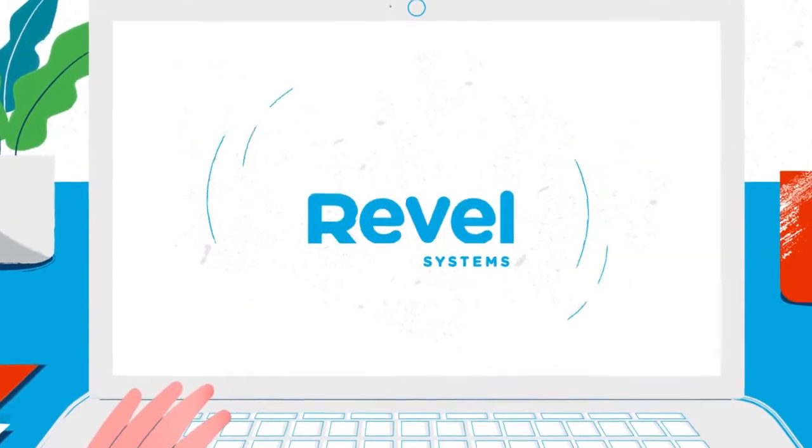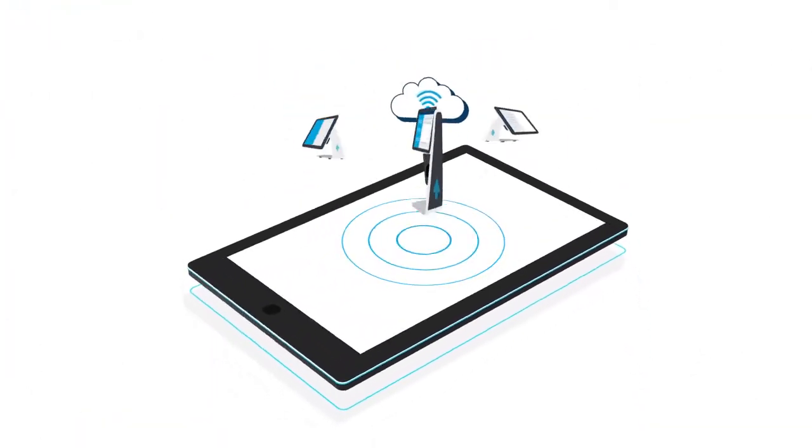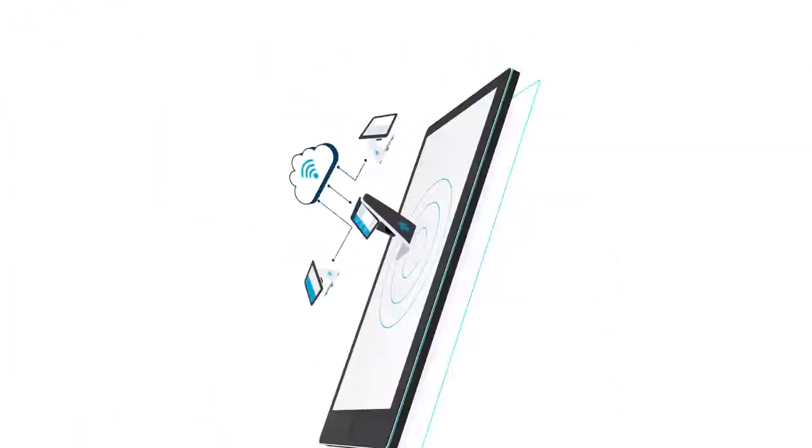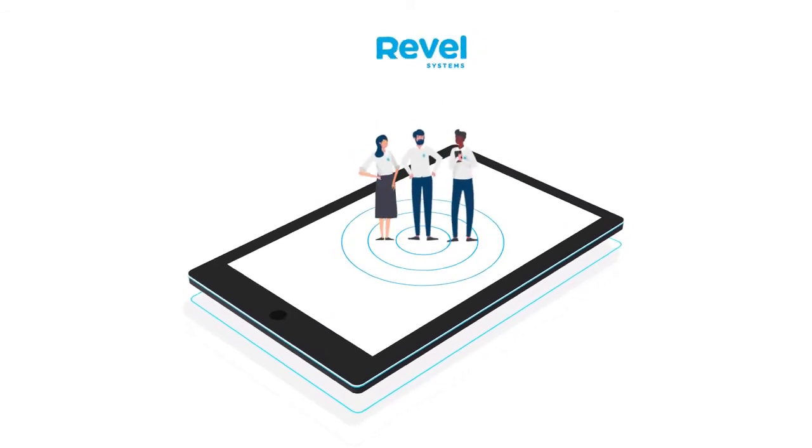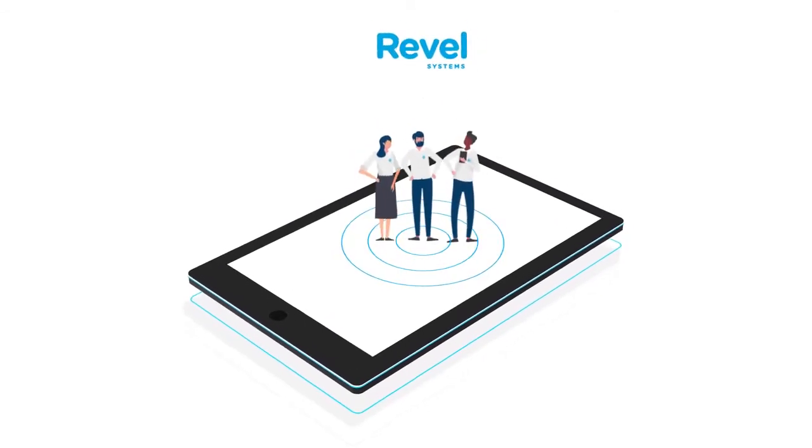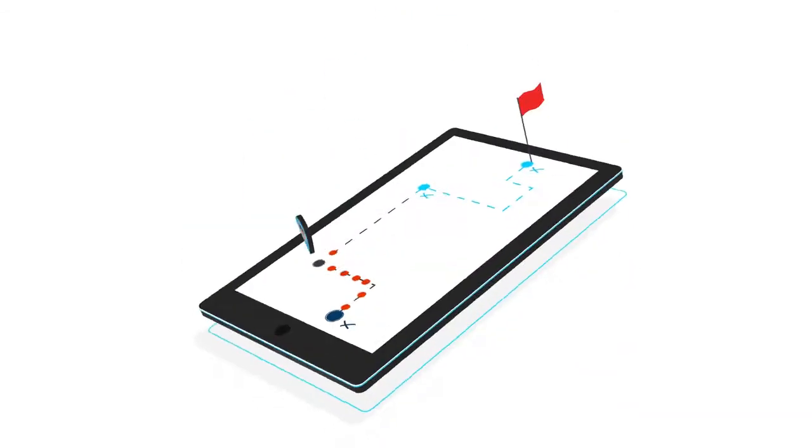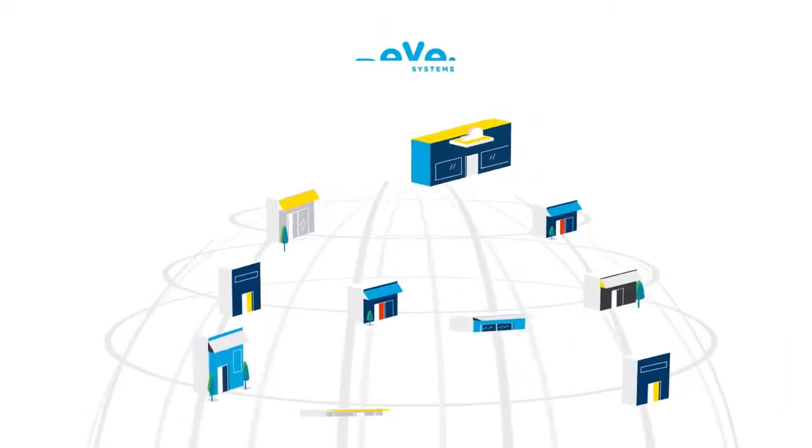Paul turned to Revel Systems, the pioneer of cloud-based point-of-sale solutions. He felt Revel's time-tested platform and experienced team could support him through every step in his journey.